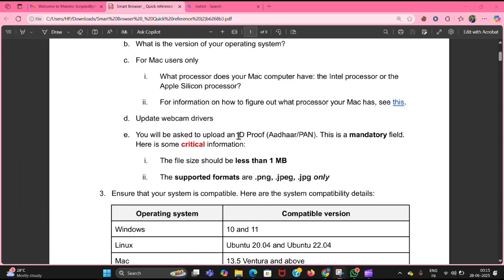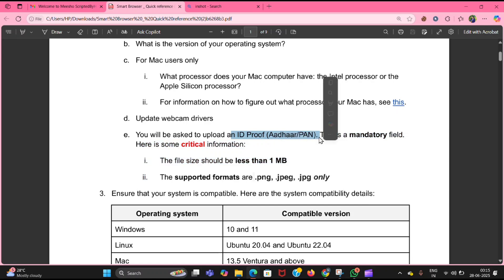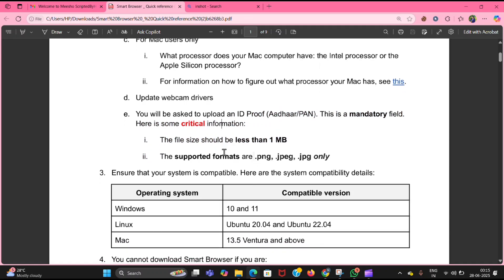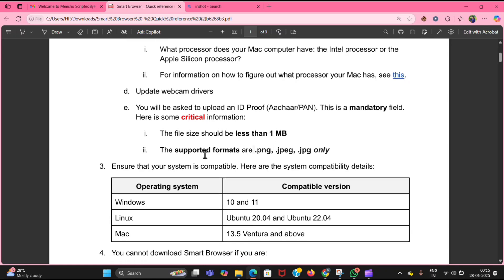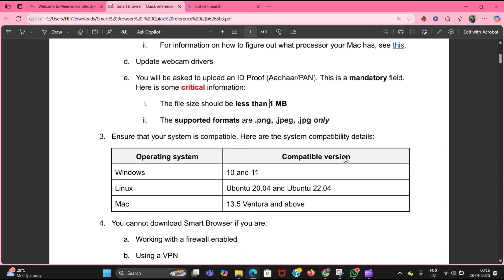You will be asked to upload ID proof like Aadhaar or PAN. This is a mandatory field. Keep in mind the file should be less than 1 MB — you can compress it as a PDF using ilovePDF. The supported formats are PNG and JPEG only.